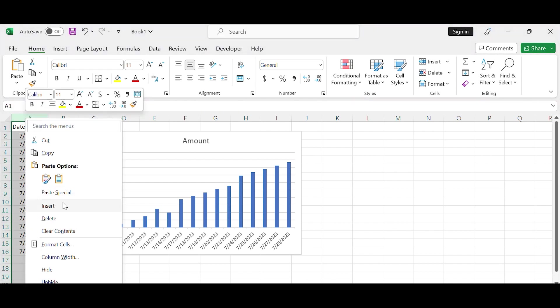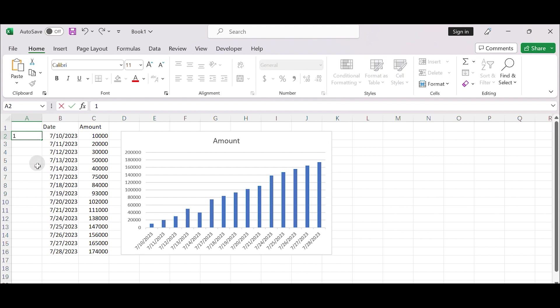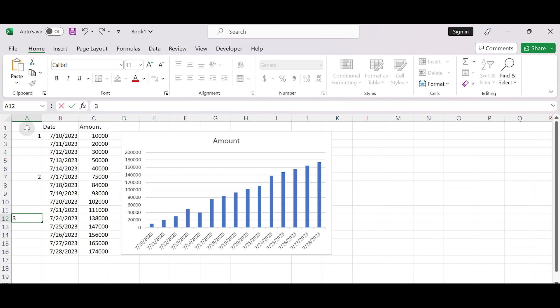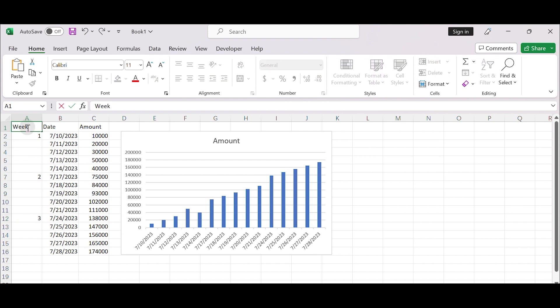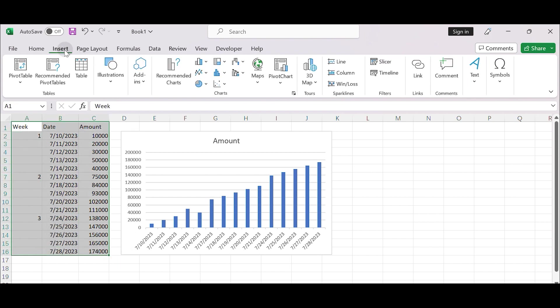Insert a new column before the date column. Add week number before date. Select the whole table, then insert a chart.